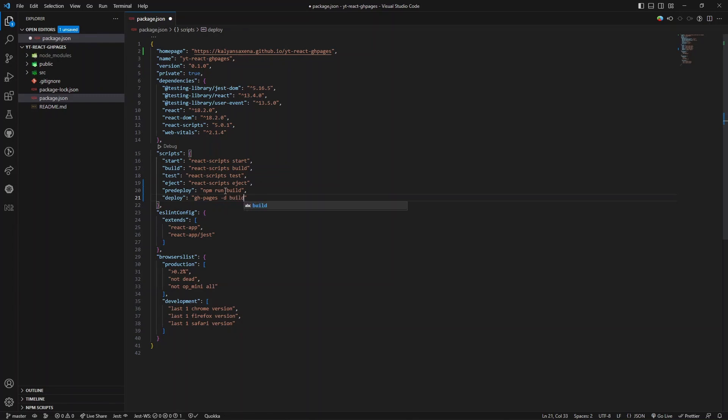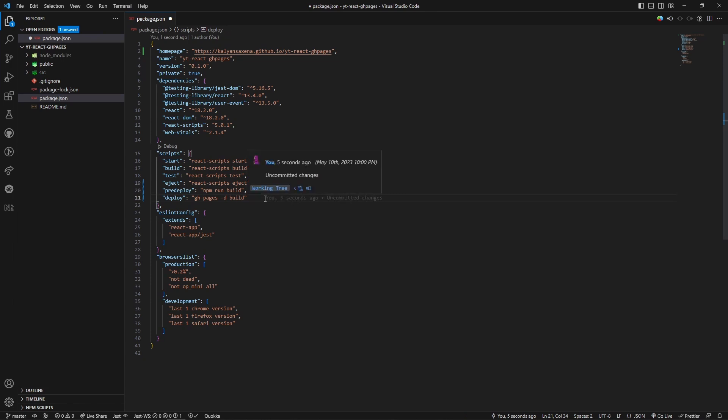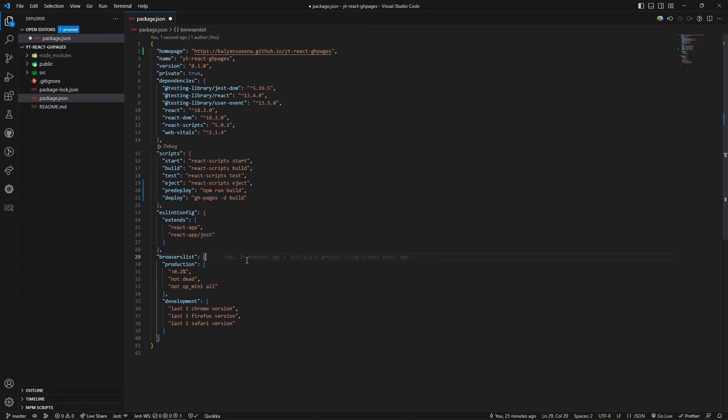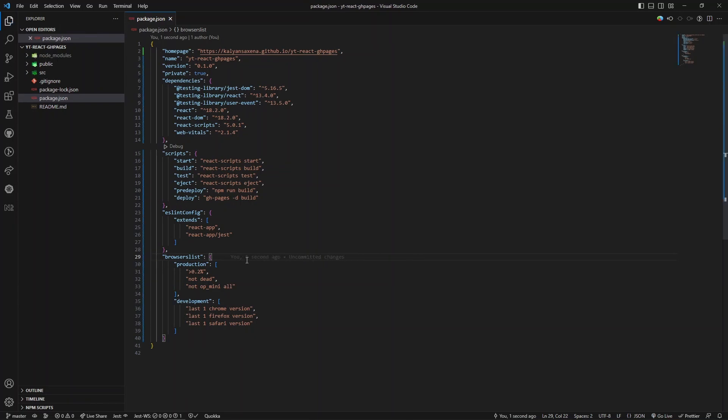It is taking the build folder which is generated from this command. We need to install this package as a dev dependency as we are going to use it here. Let's save these changes.